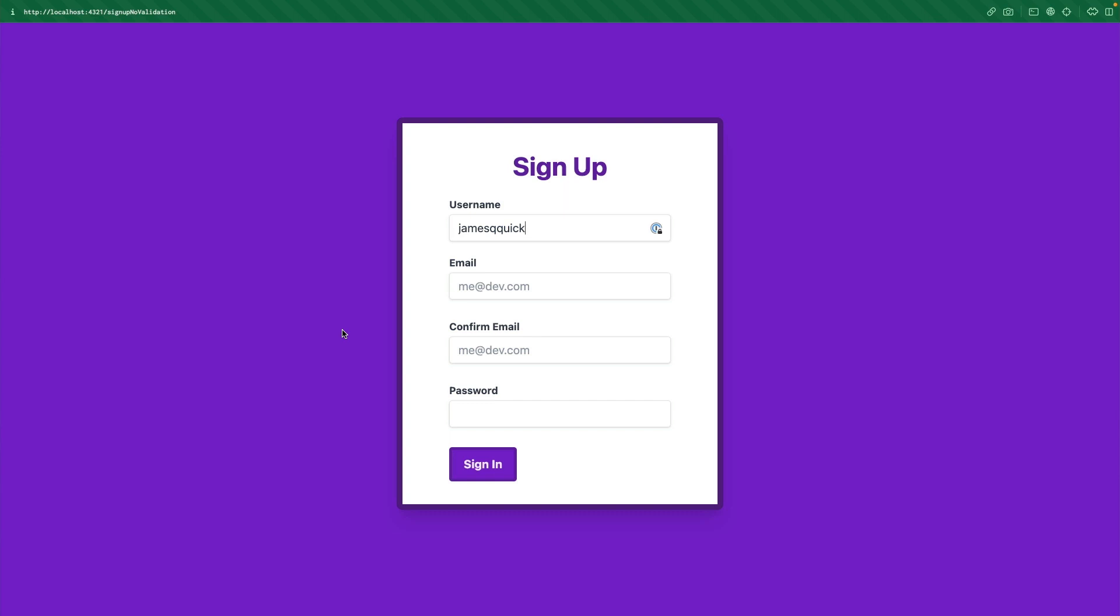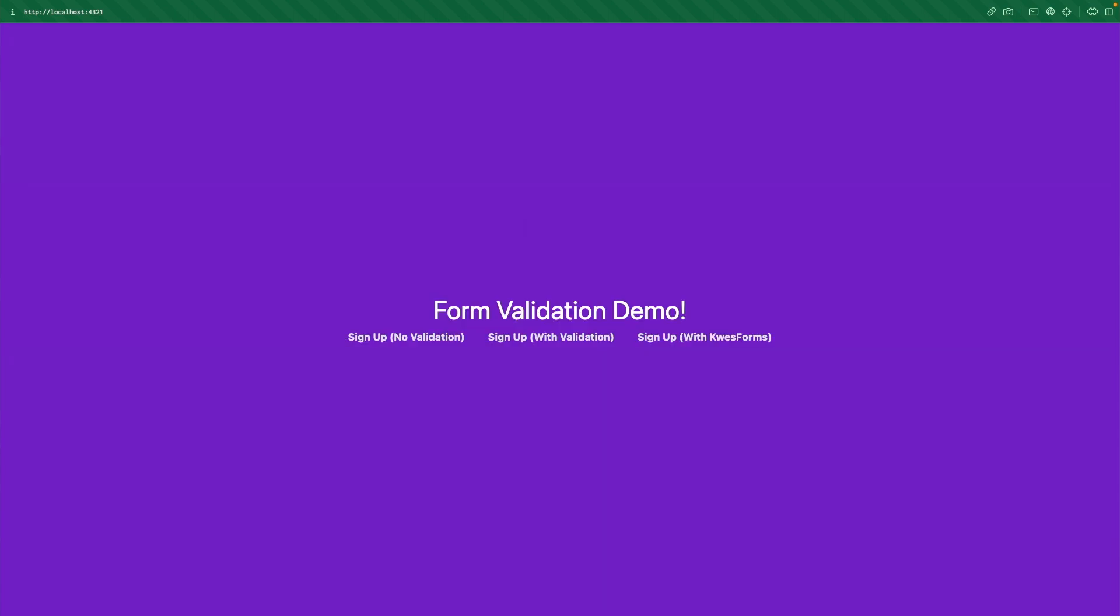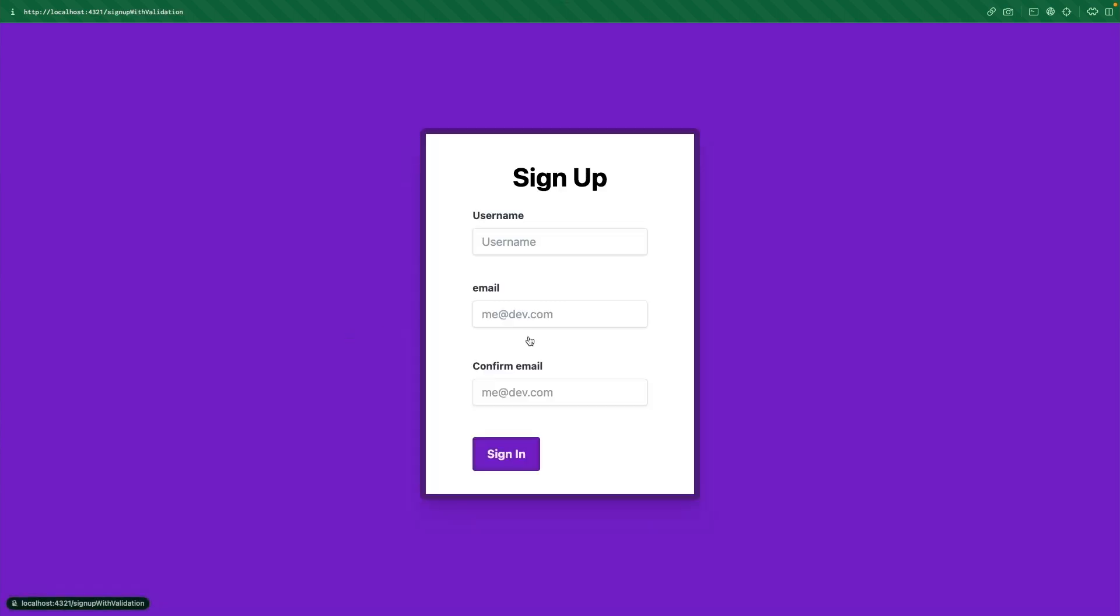All right, so those are a few of the things to make sure you're doing on the HTML side, or you can take advantage of on the HTML side. Let's move over to an example that actually uses JavaScript. And let's talk about a few things that we do here.